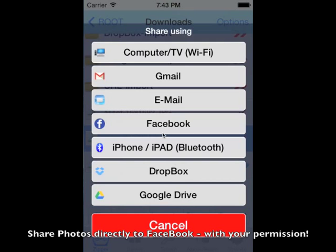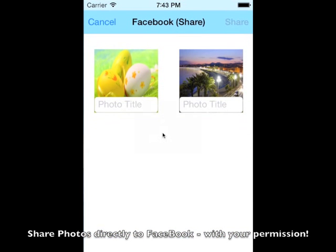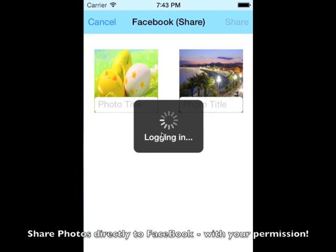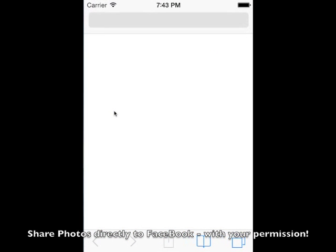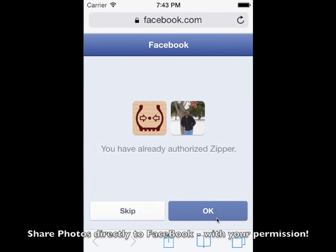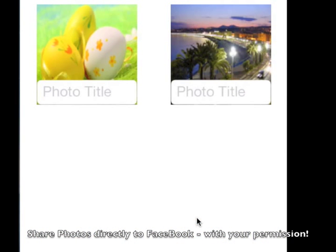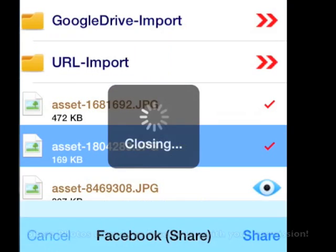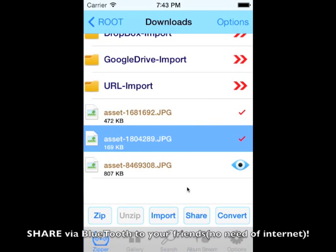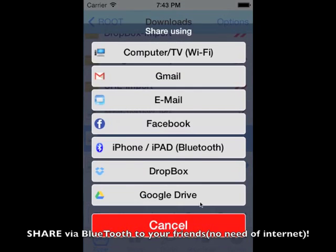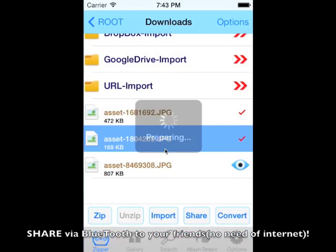An awesome way to share your photos to Facebook with your permission. Zipper does not access your private data without your permission. You can add titles for the photo and share to your Facebook wall. Easy way to share your files using Bluetooth to a friend who is nearby.